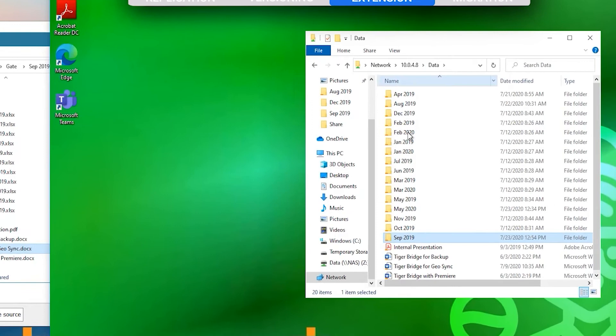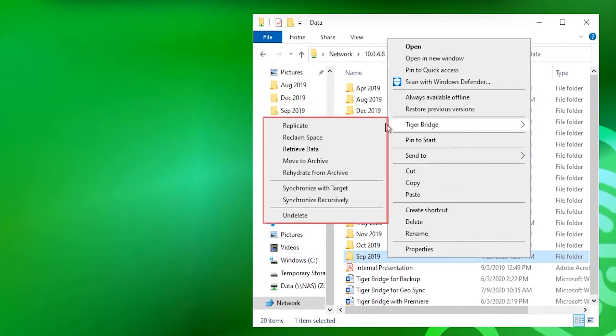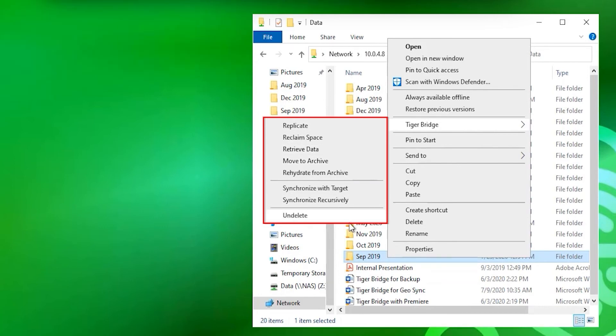On the folder level, we have the chance to replicate, reclaim, retrieve all data in the folder or use the undelete option, which helps in situations where we have permanently deleted files by mistake, for example.